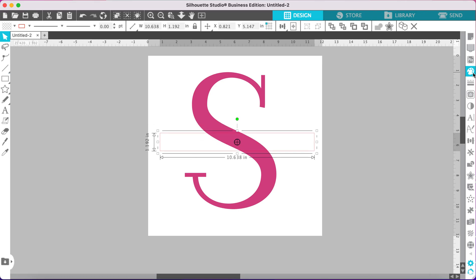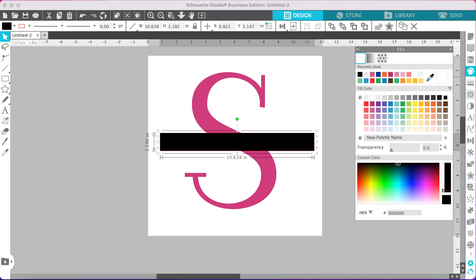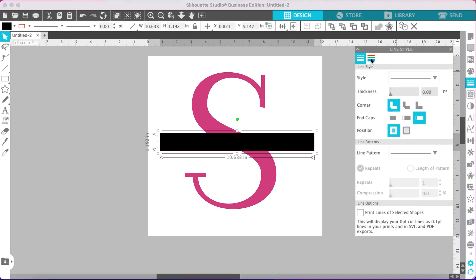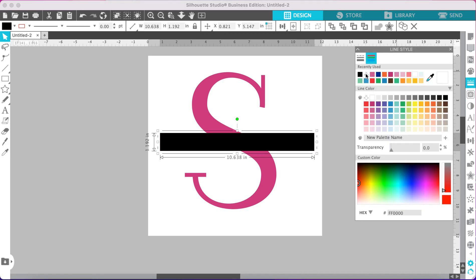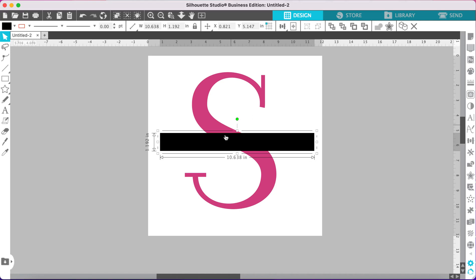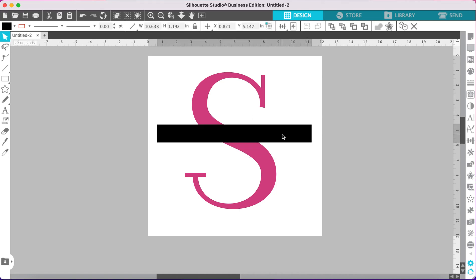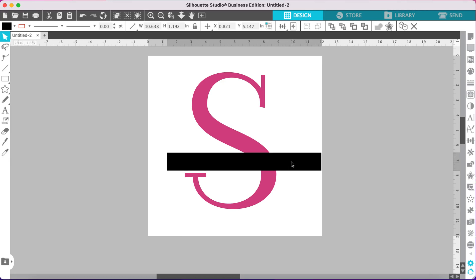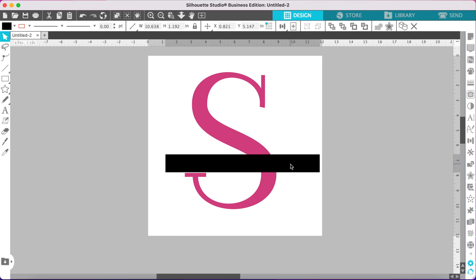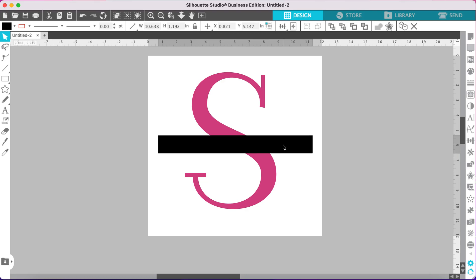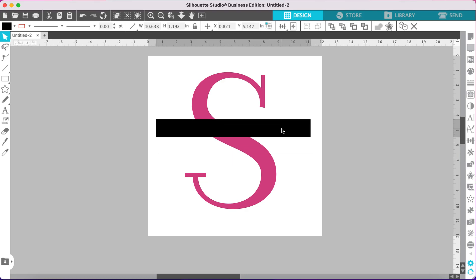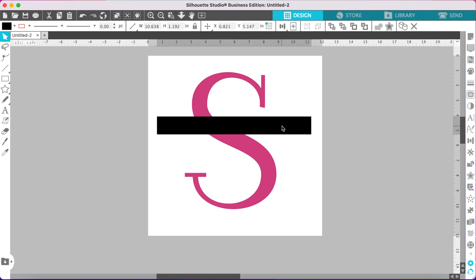Give that rectangle a fill color as well and remove the line. Now position your rectangle wherever you would like. If you want a lower monogram you can do it down here; if you want it directly in the middle you can do it right here; or you can bring it up a little towards the top — that's totally up to you.